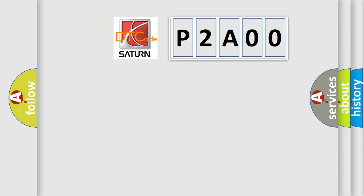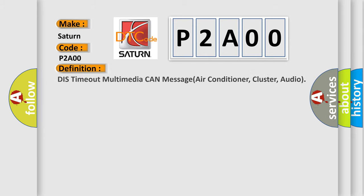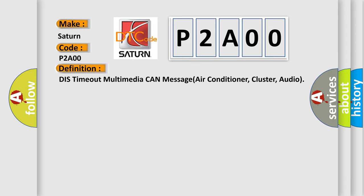So, what does the diagnostic trouble code P2A00 interpret specifically for any car manufacturers? The basic definition is: DisTimeout Multimedia CAN Message Air Conditioner Cluster Audio.